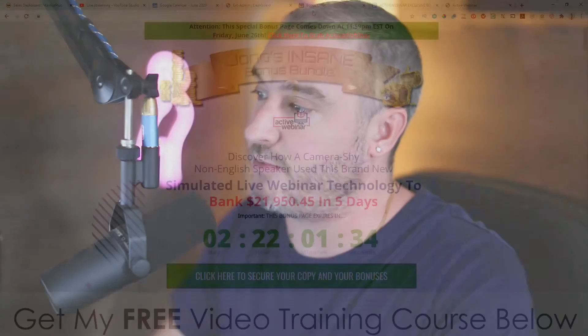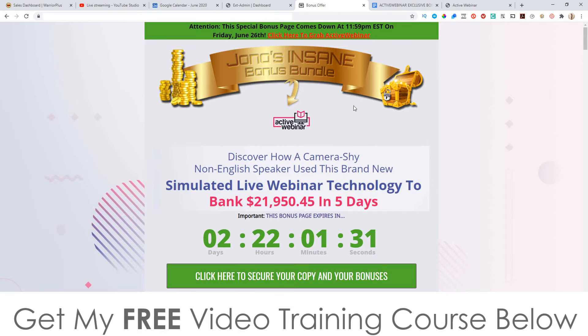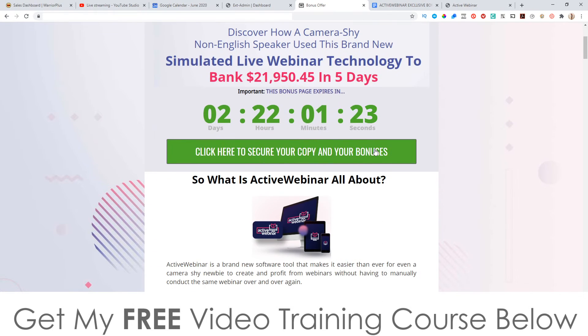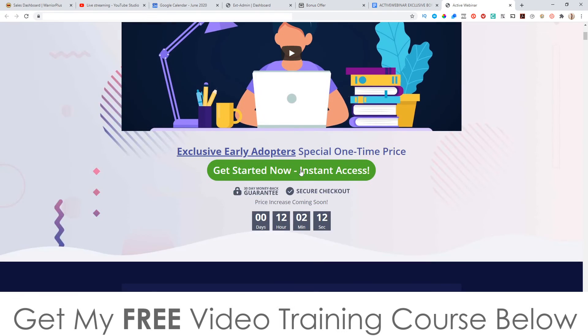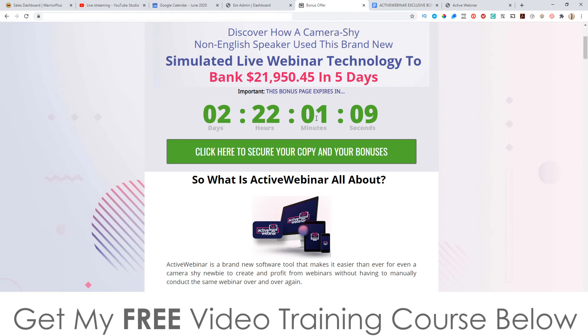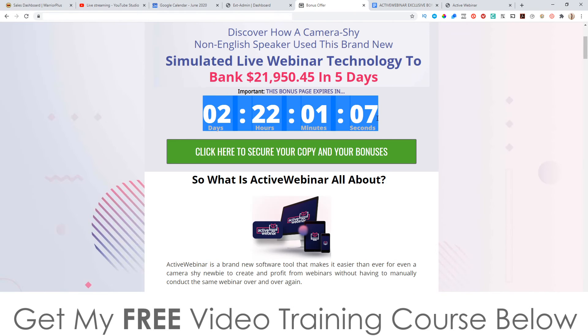I'm going to go into more detail in this review. I've also put together a ton of custom bonuses for those of you who pick this up via my link, which is down below in the description. Click that link and it'll bring you through to my bonus page for Active Webinar. To pick up Active Webinar during this video, scroll down and click on any of the green buttons. As of 11 a.m. Eastern Standard Time on June 24th, the buttons will be live and take you through to the sales page to purchase.